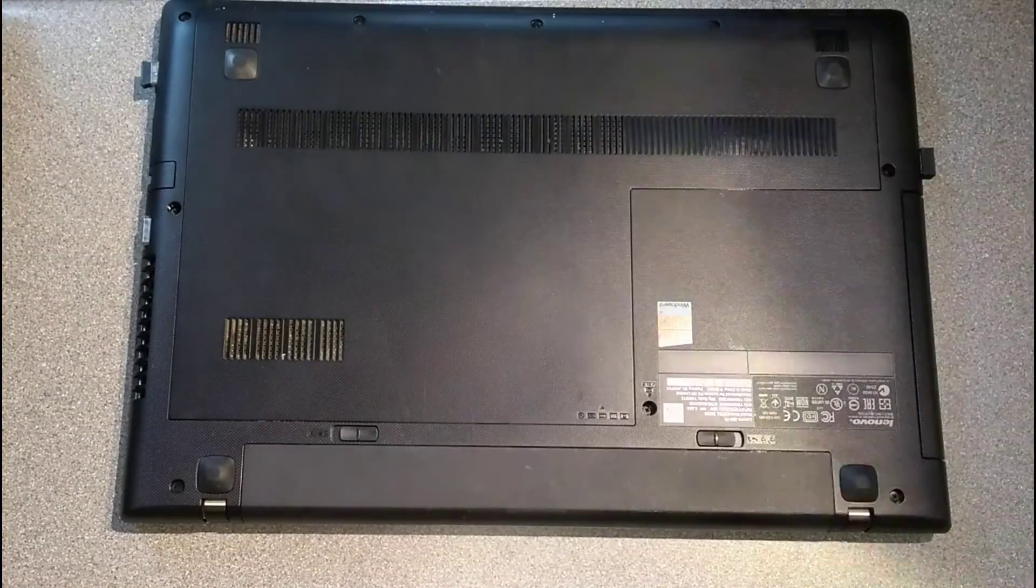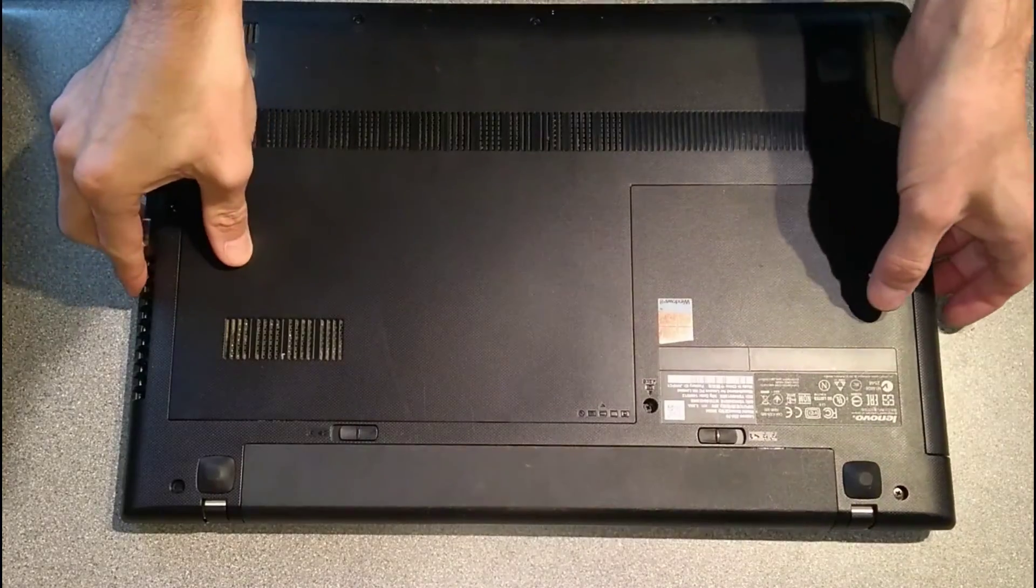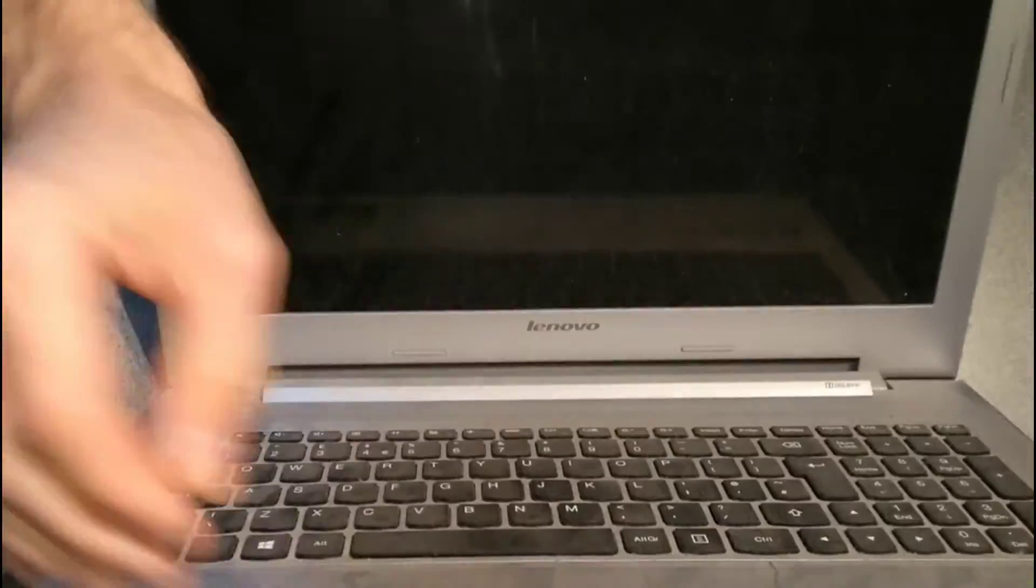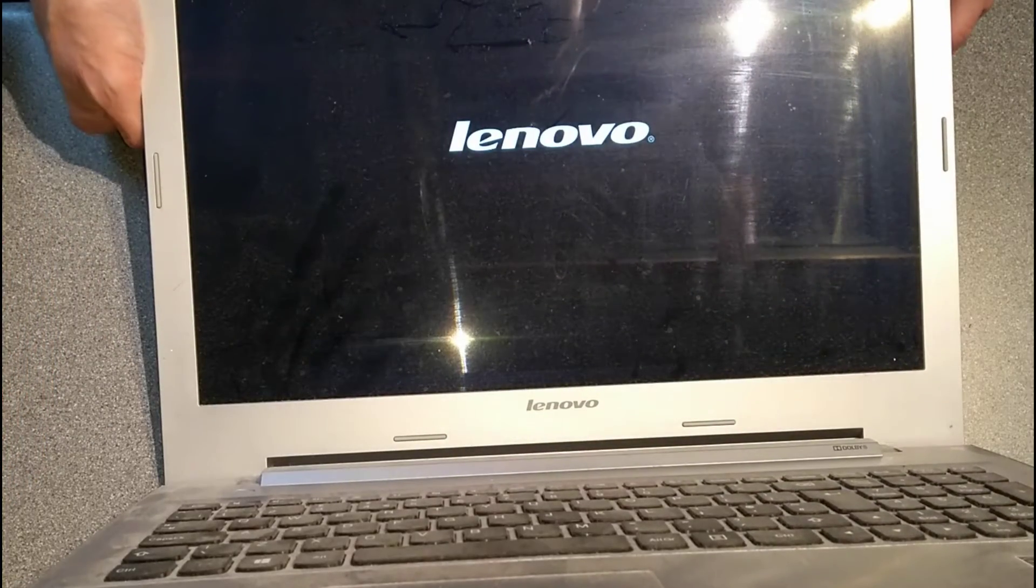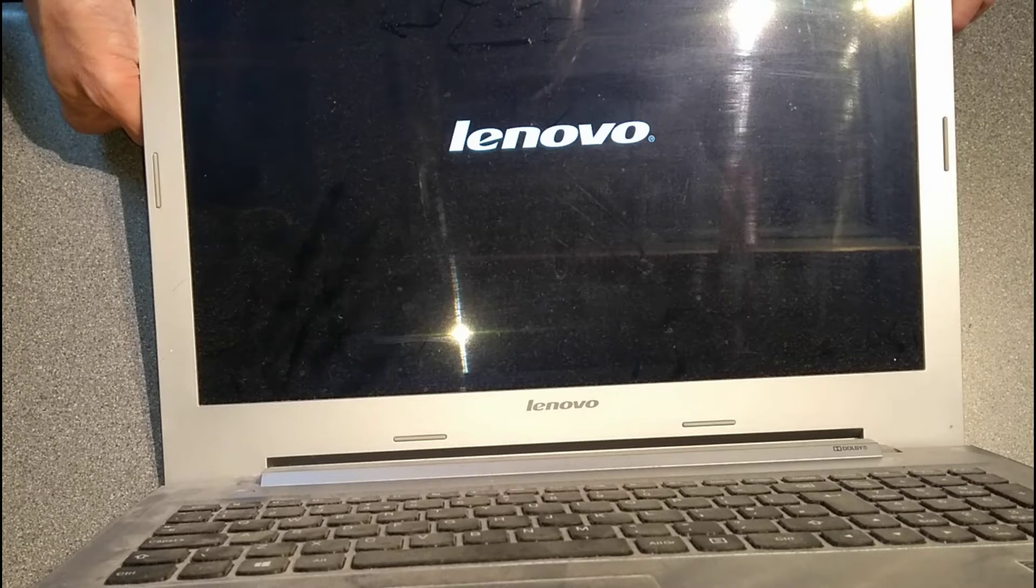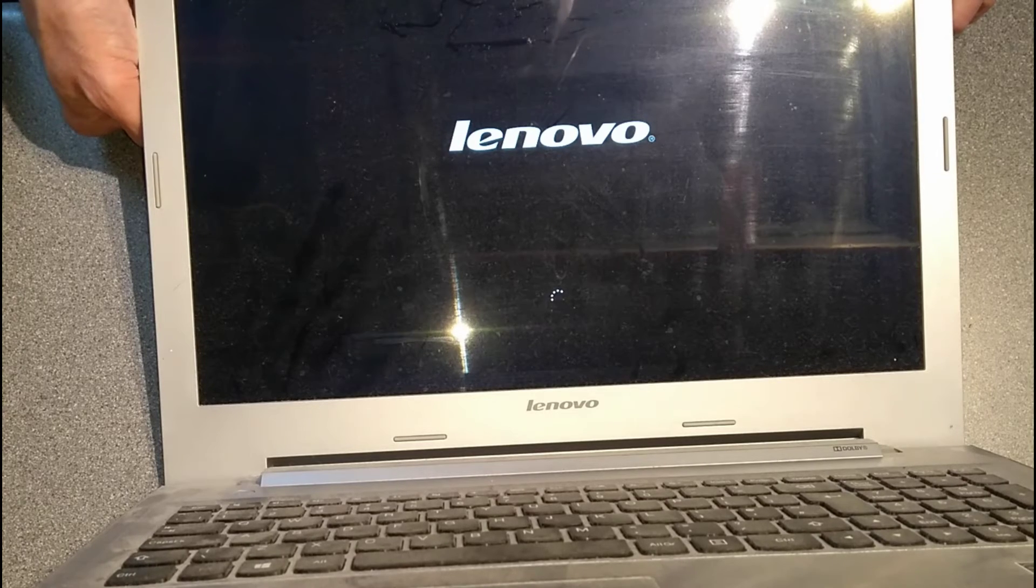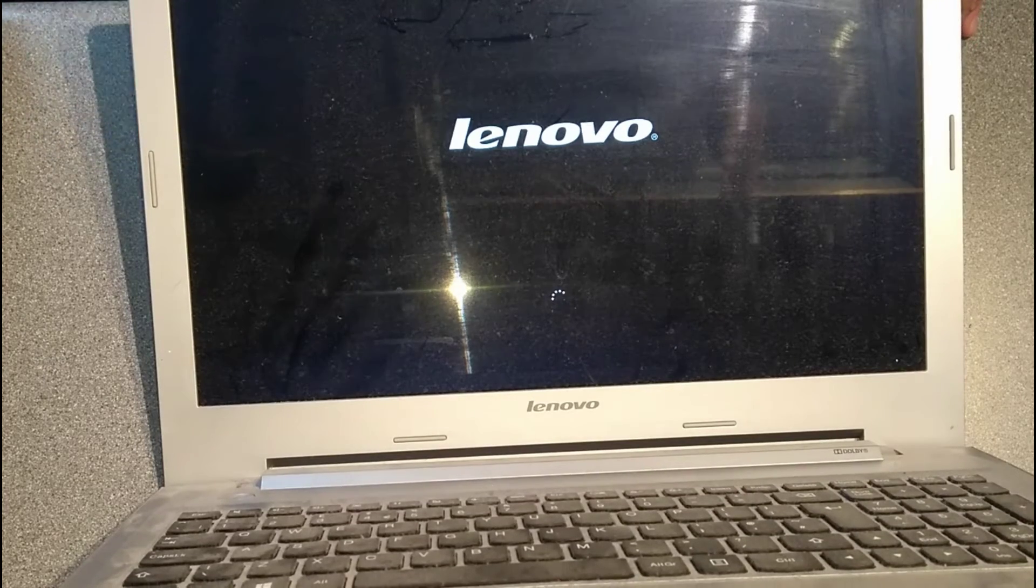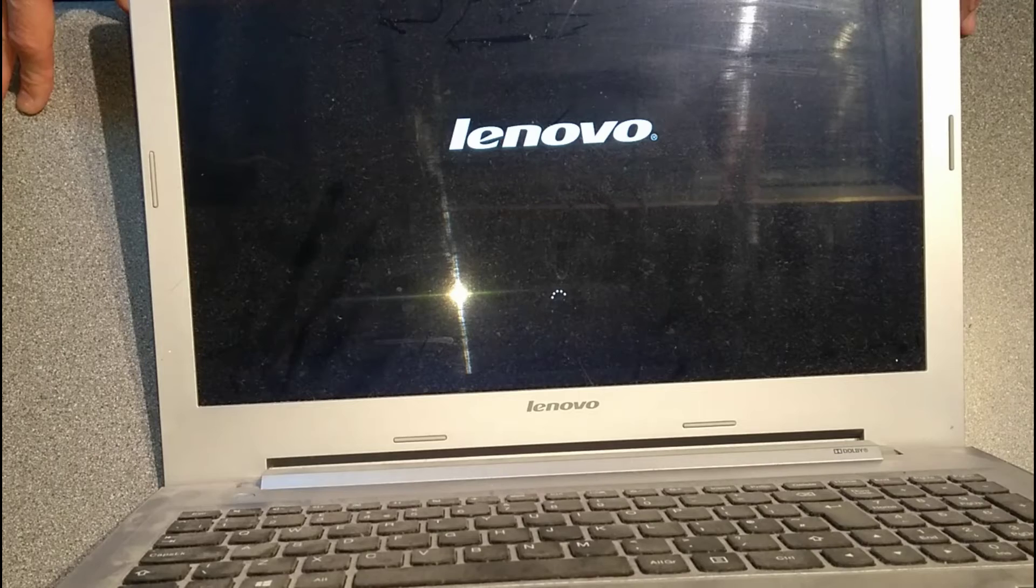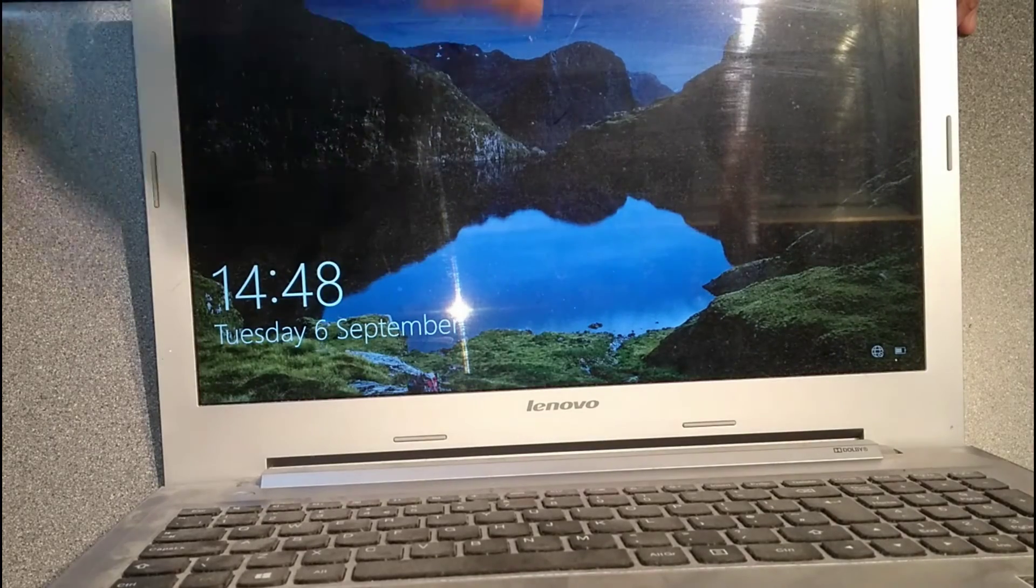That's the hard disk replaced in this Lenovo Z50-70. Hopefully now, if I turn this on, you will see that we get Windows booting. Windows is booting and we should get to the logon screen. Perfect, there we go.